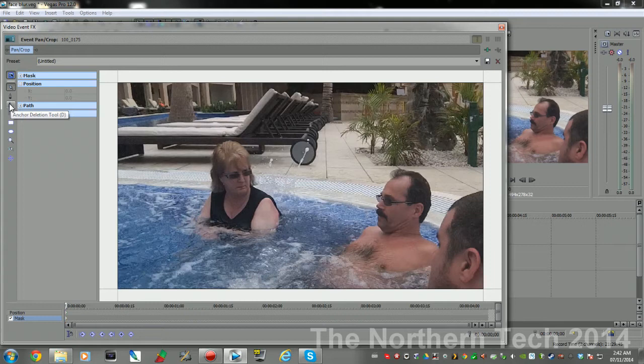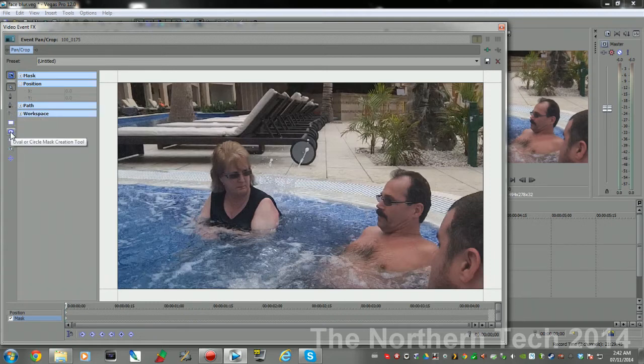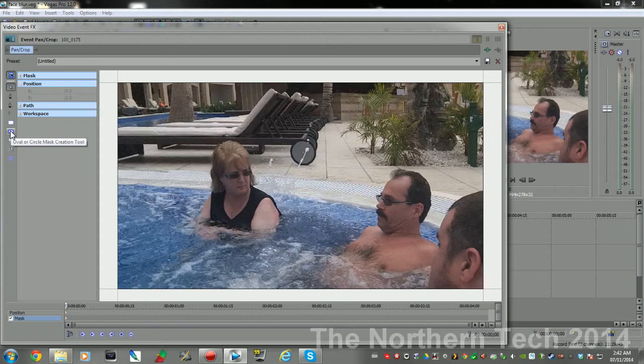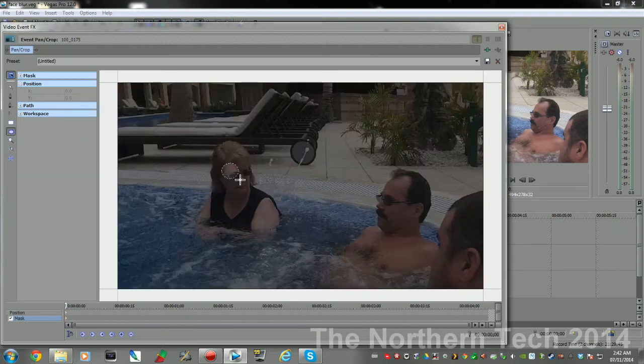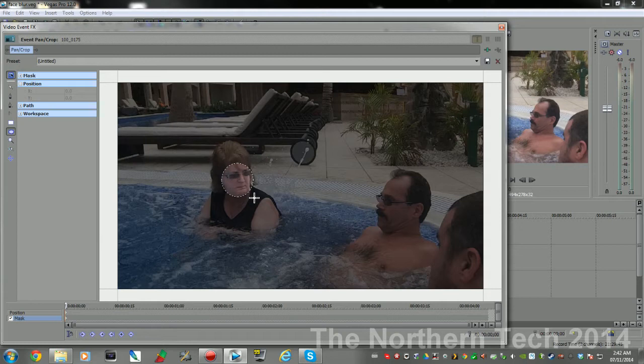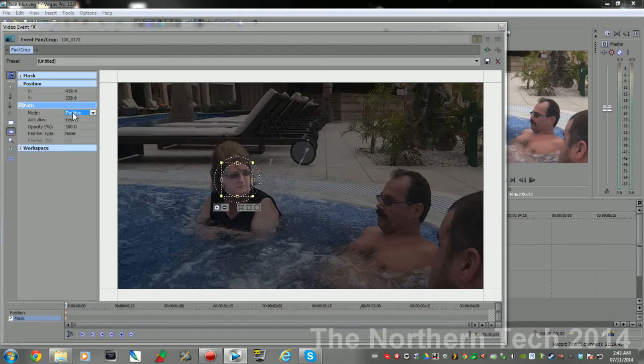You can make a rectangle or circle. Let's say you want to make a circle, this is the easiest way to do it. So we'll just grab it here and we'll mask out mom's face. And now I need to go over here and set it to Negative mode.